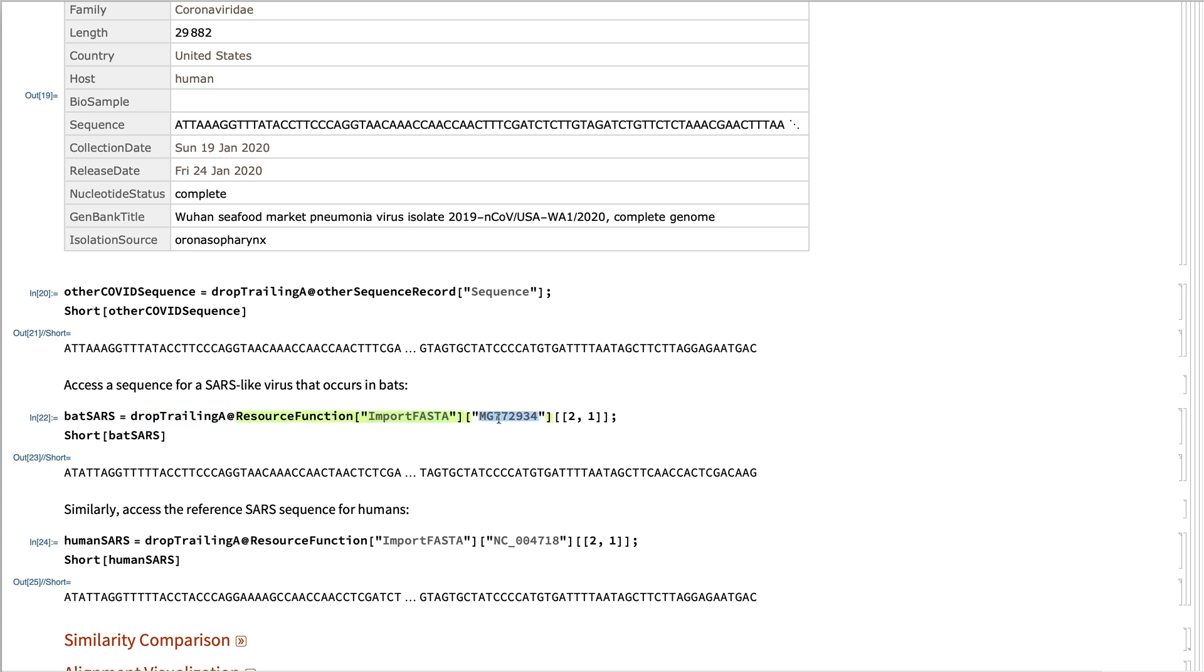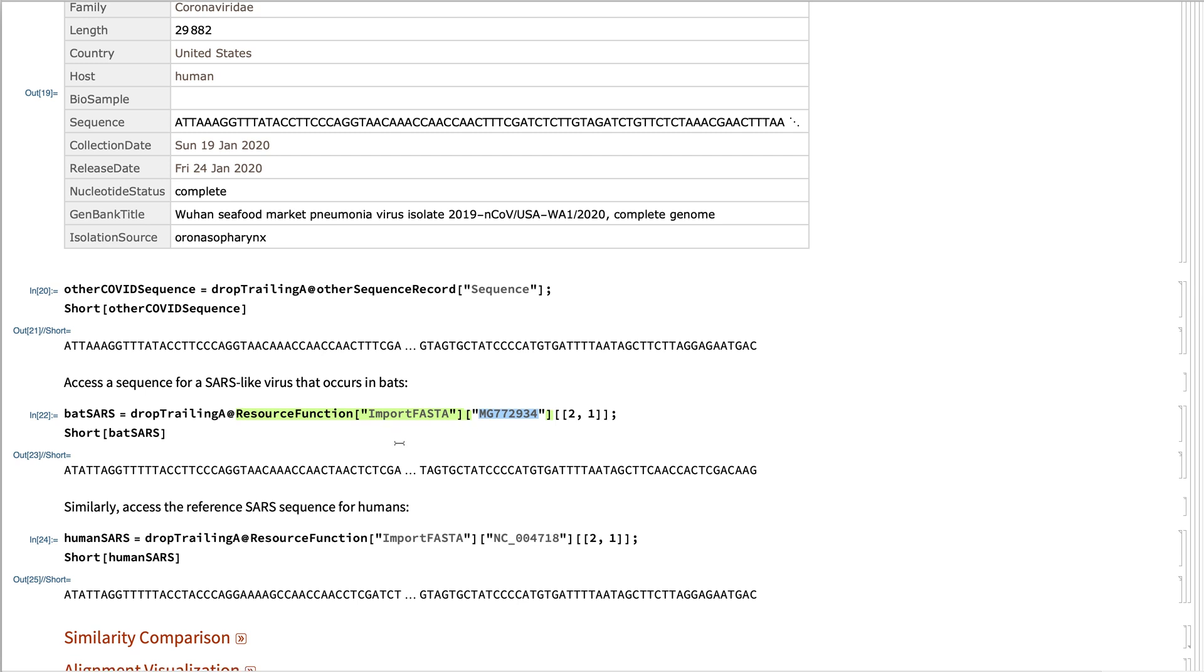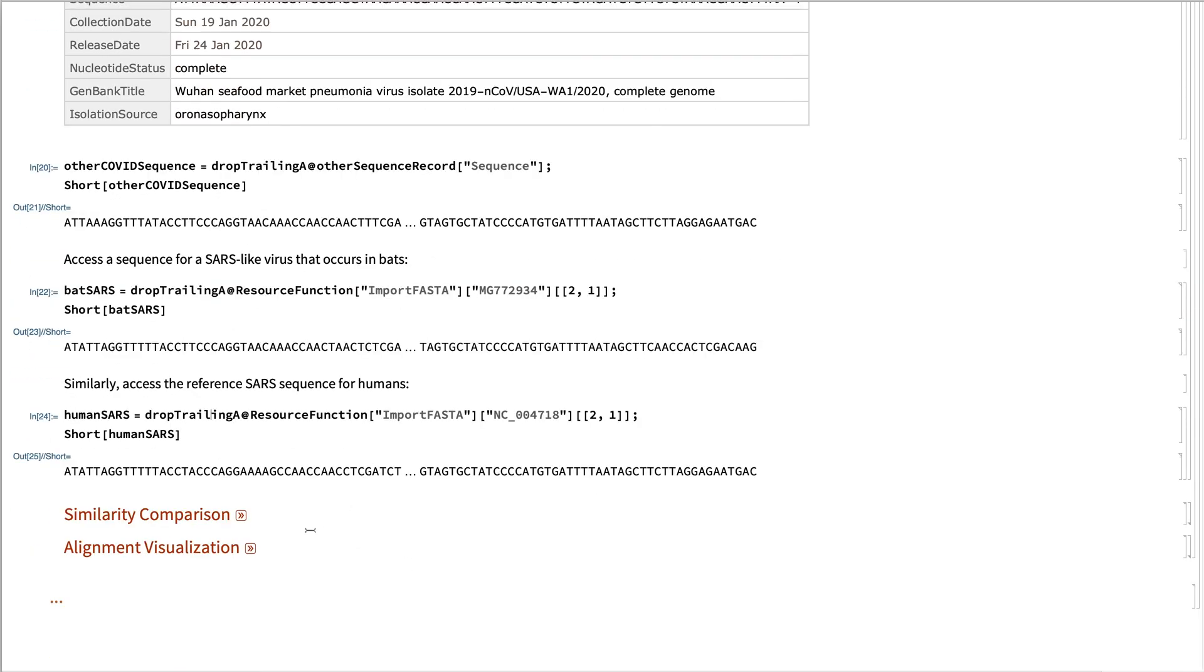And I have its accession ID here. And also I have the reference version of the human SARS virus using this accession together. Here, in all cases, dropping these trailing alanines.